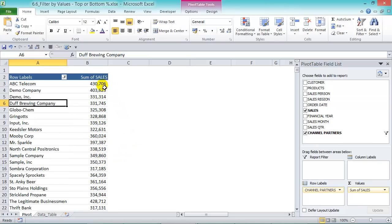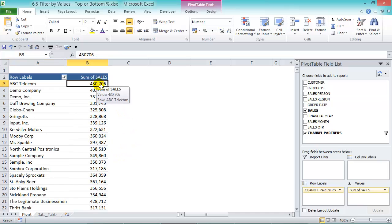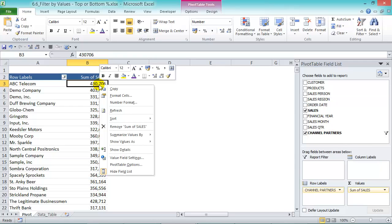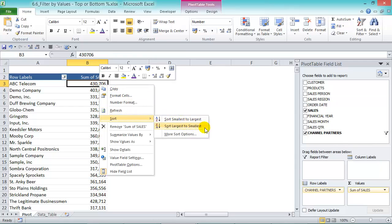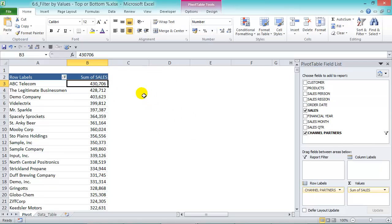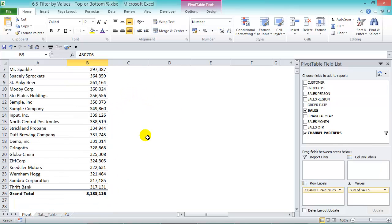Now we can sort this from highest to lowest. Click anywhere in the values, right click, and then sort largest to smallest.